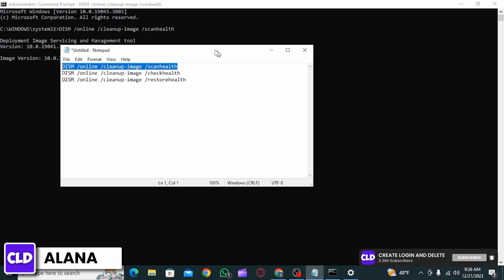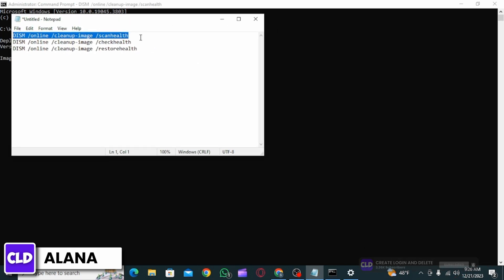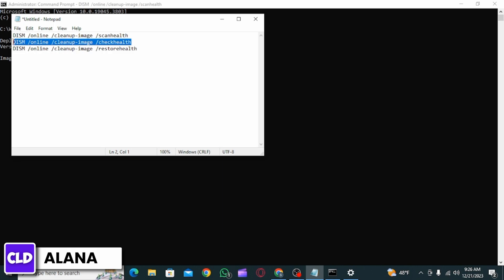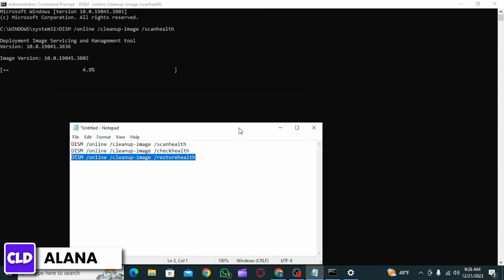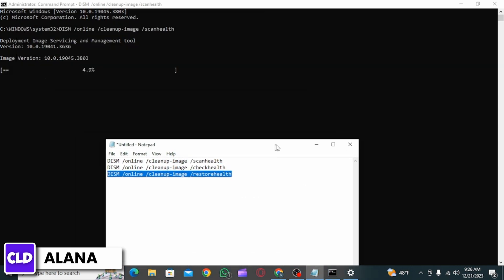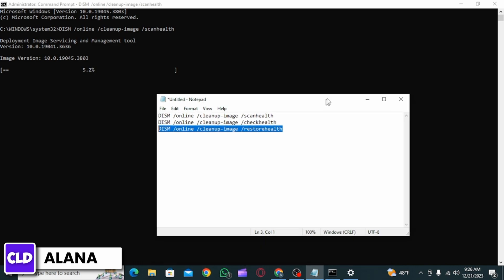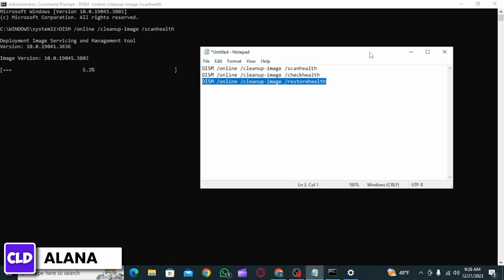Each process is going to take some time. After the first one has finished, follow the same process for the second one, and after the second one has finished, enter the third one which is Restore Health. Once all three processes have finished, close the Command Prompt.